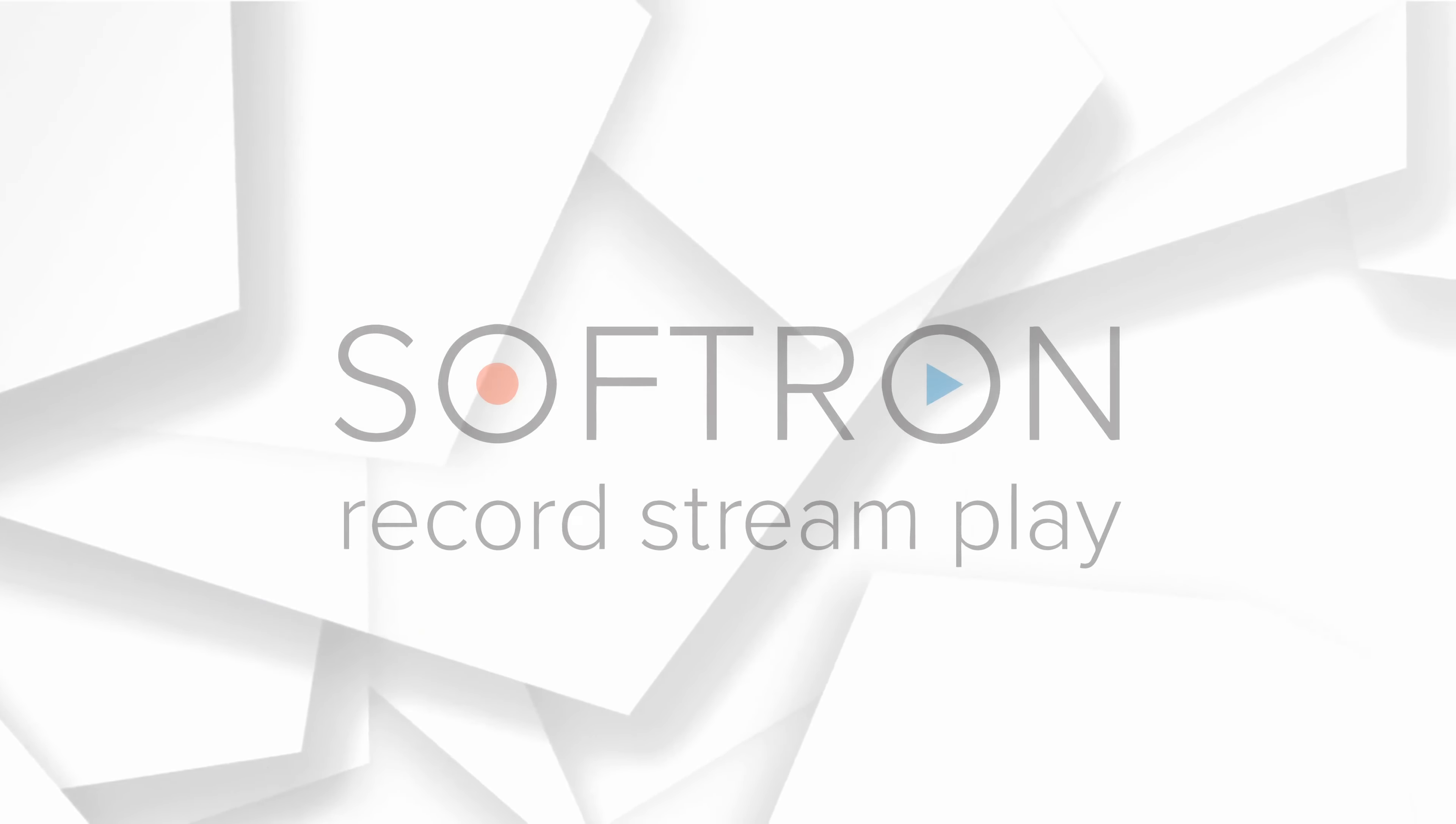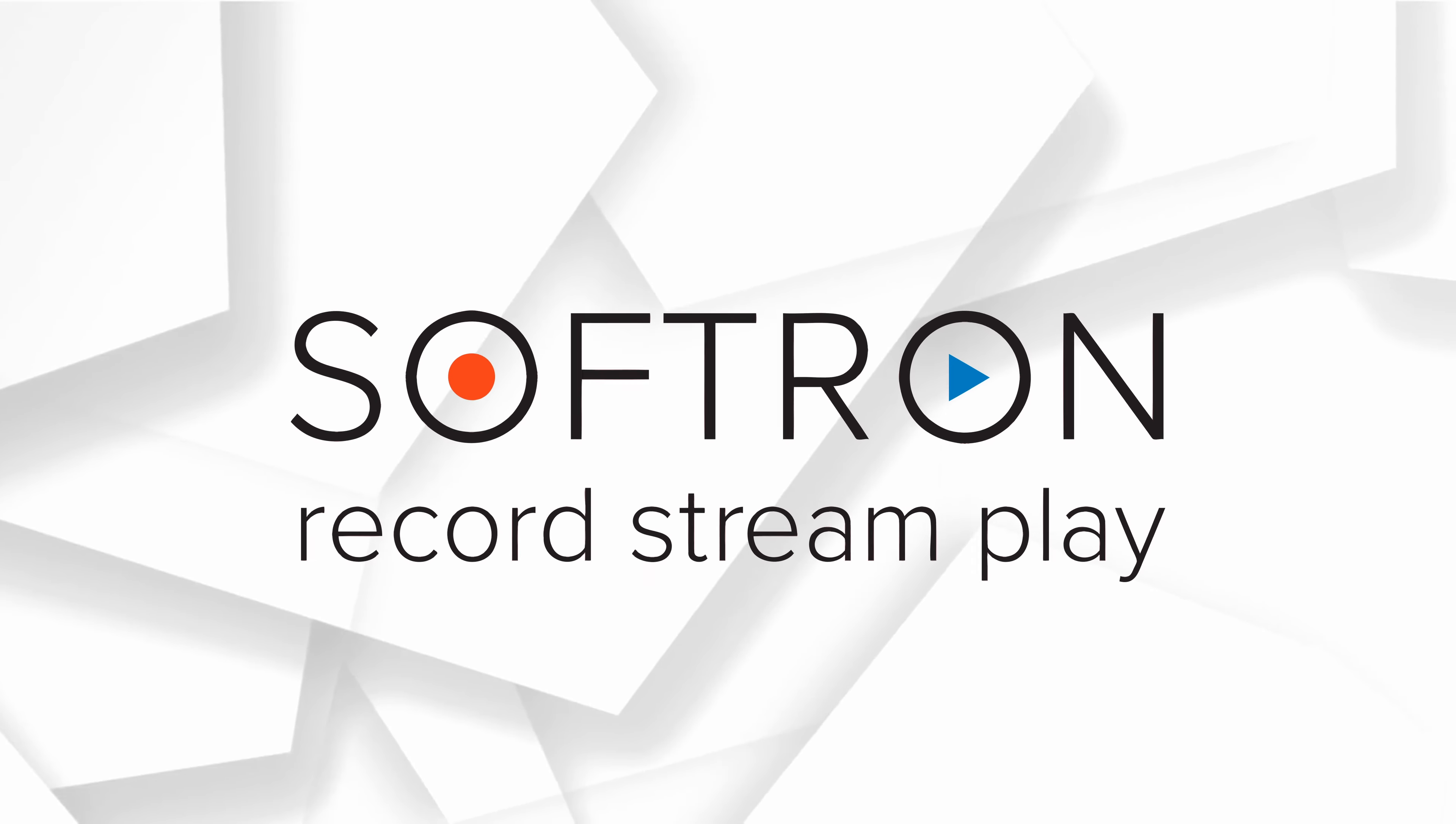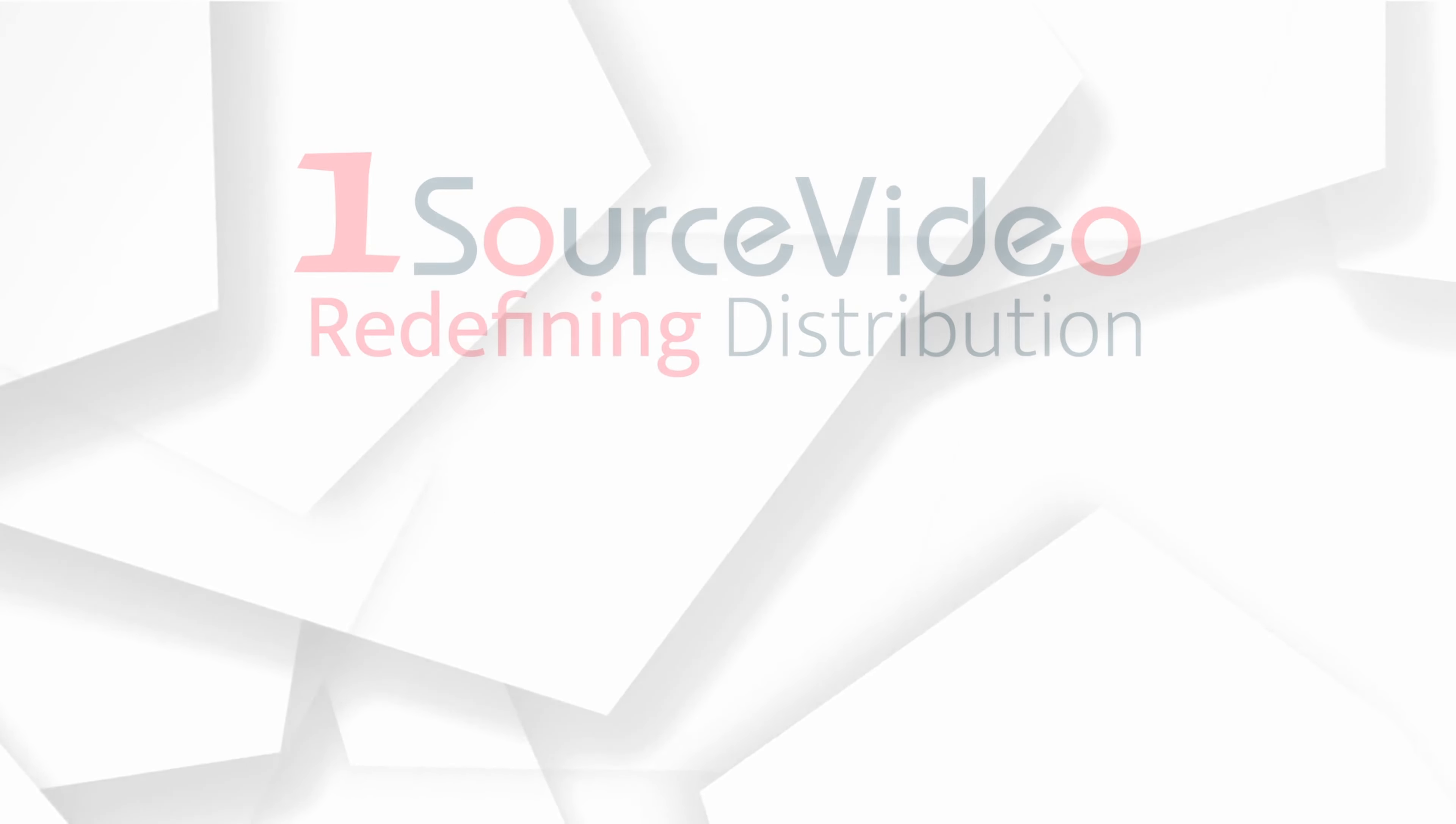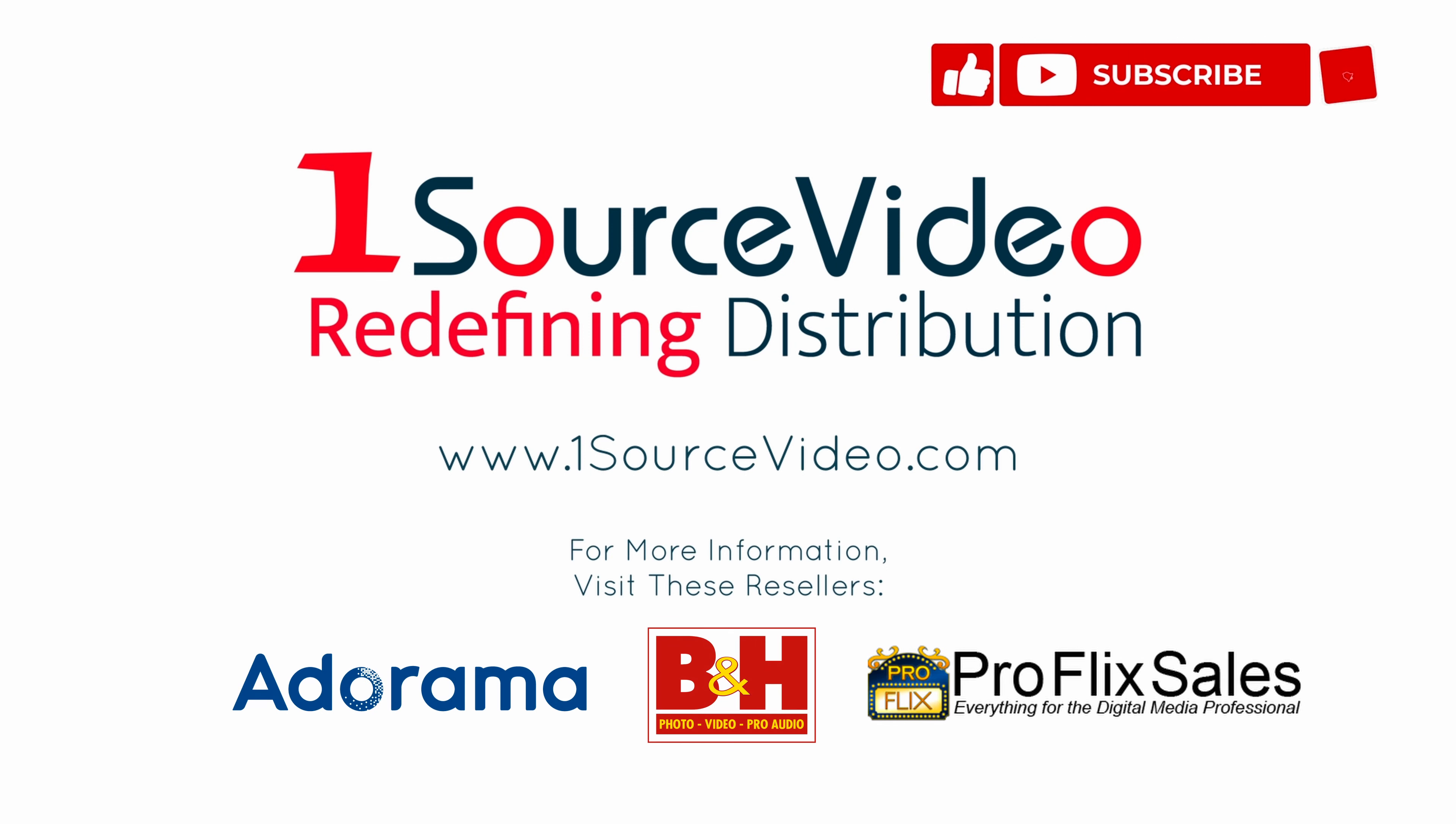To learn more about how Softron can bring your production to the next level, check out onesourcevideo.com or visit your local reseller for more information.